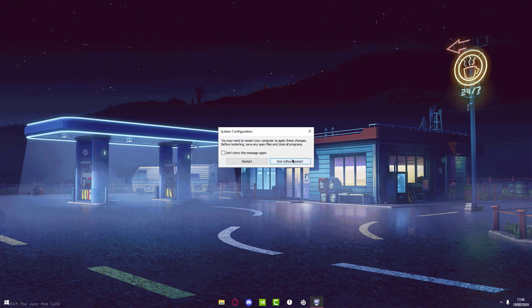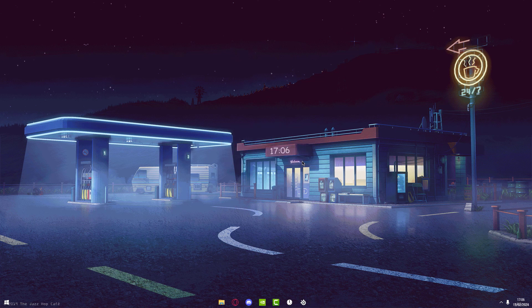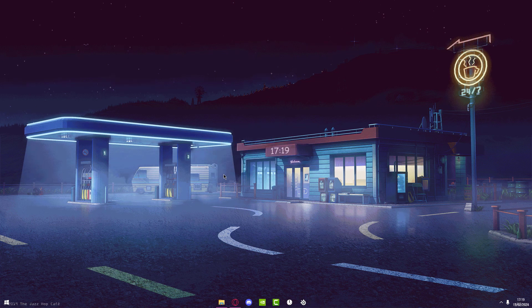Press Apply and close all that. I wouldn't recommend restarting your PC yet because I'm still going to be showing you some other methods, so exit without restart. But what you want to do is restart your PC at the end of this video.